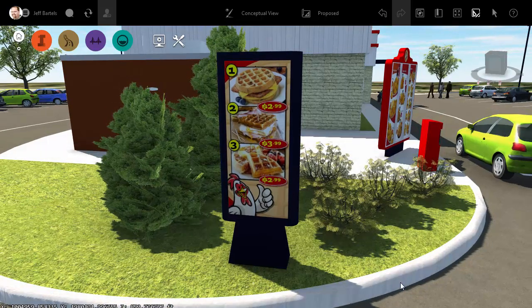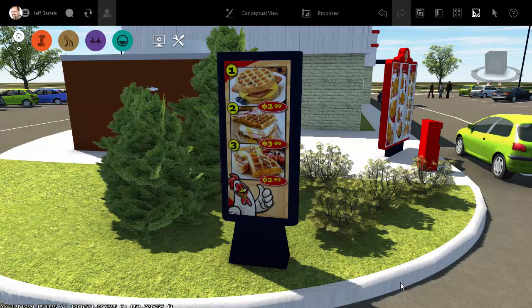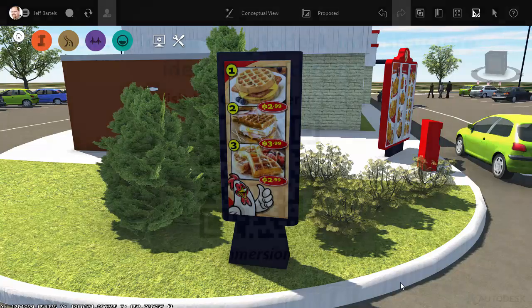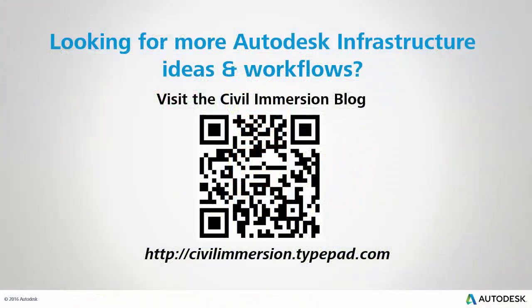And at this point, our custom menu board project is complete. So, the next time you have an InfraWorks model that requires some custom components, remember that it's always possible to create these objects yourself. With a little practice, you'll find that AutoCAD can help you build just about anything that you may need. Would you like to explore other Autodesk infrastructure ideas and workflows? If so, please visit the Civil Immersion blog by scanning the QR code or by following the URL listed below.